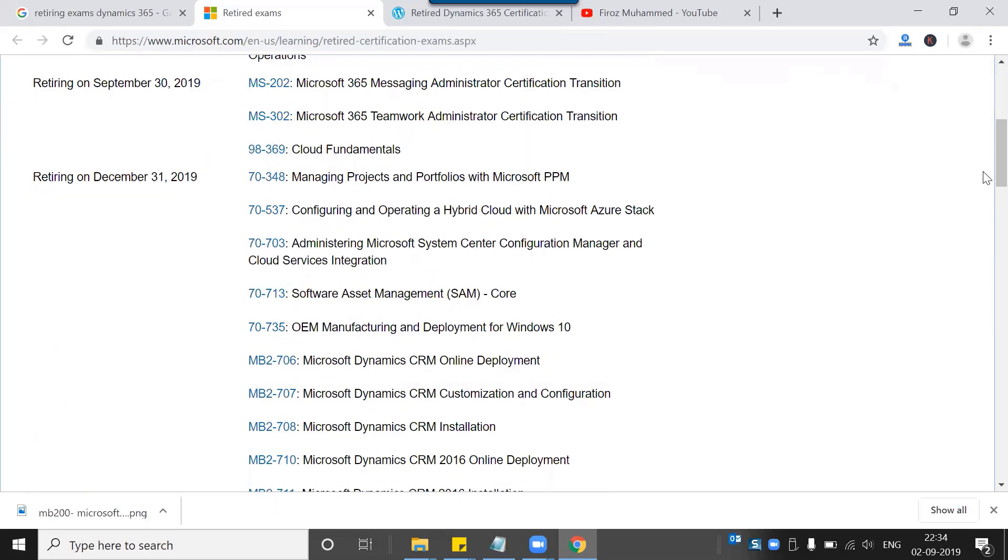That's the complete list of exams which are already expired from the list of Dynamics 365 certifications, as well as a couple more going to be expired by December 31st, 2019.